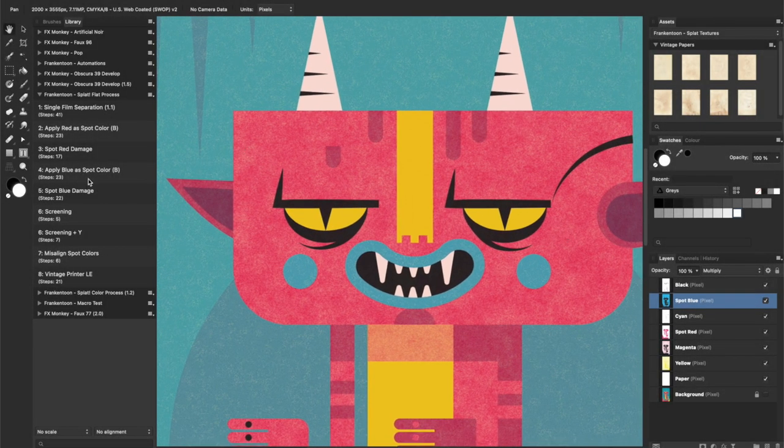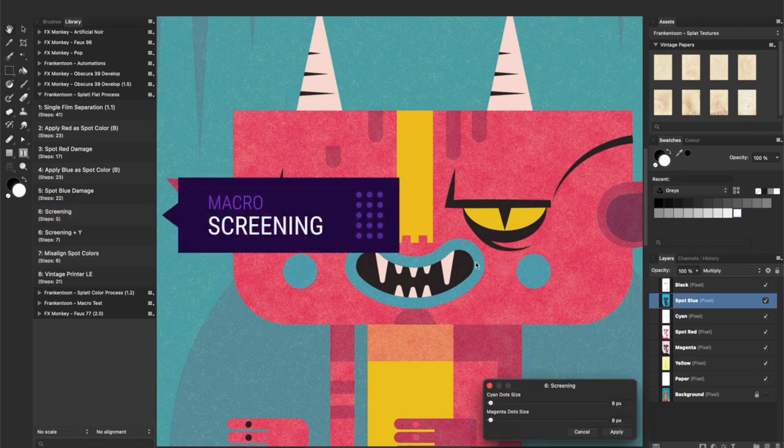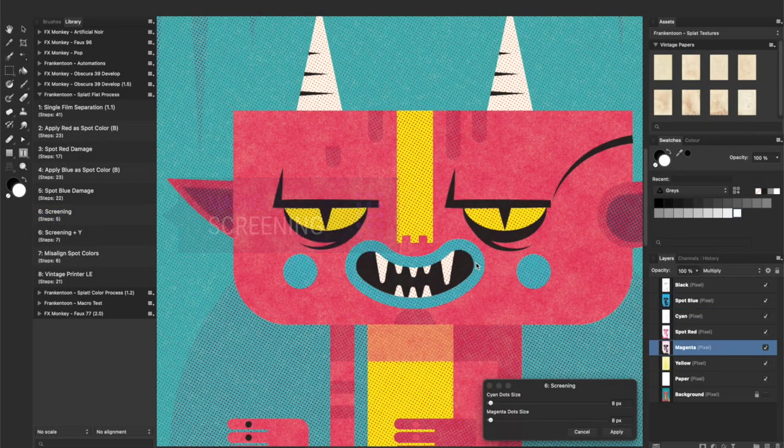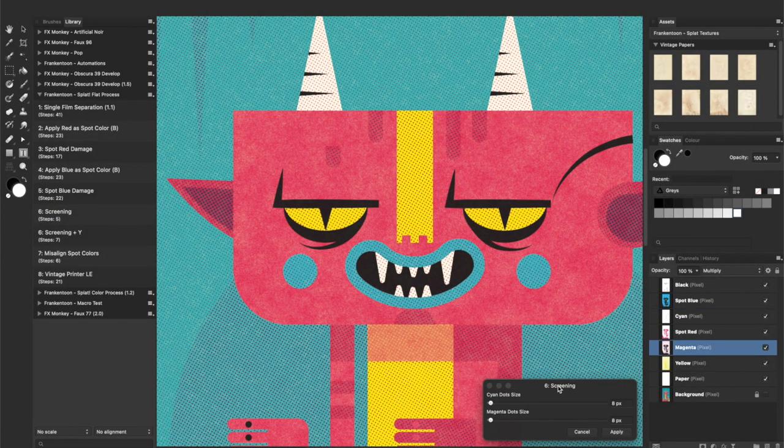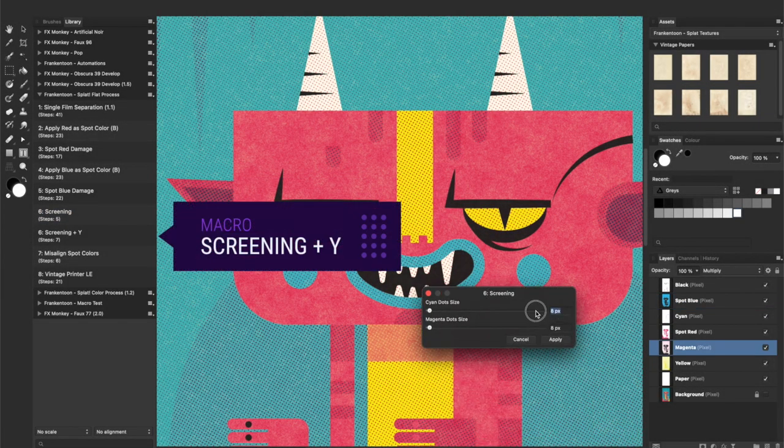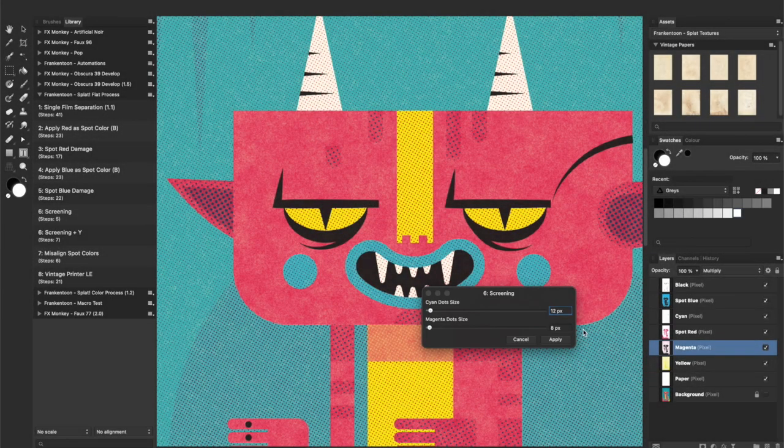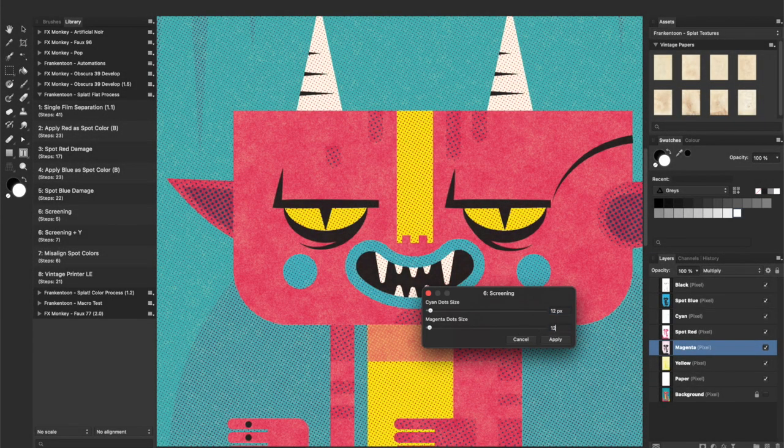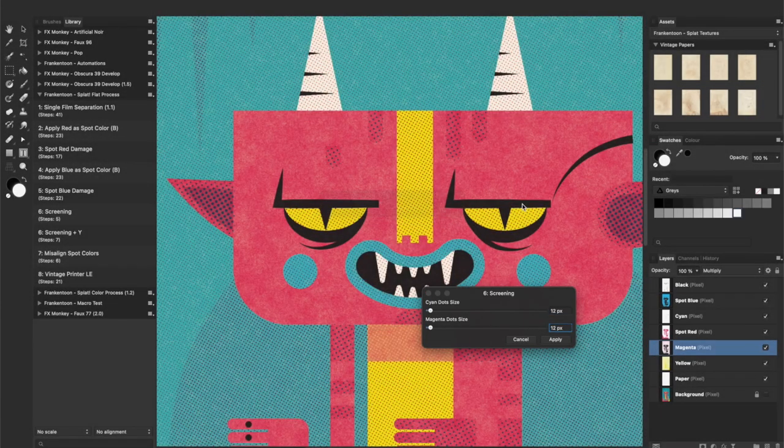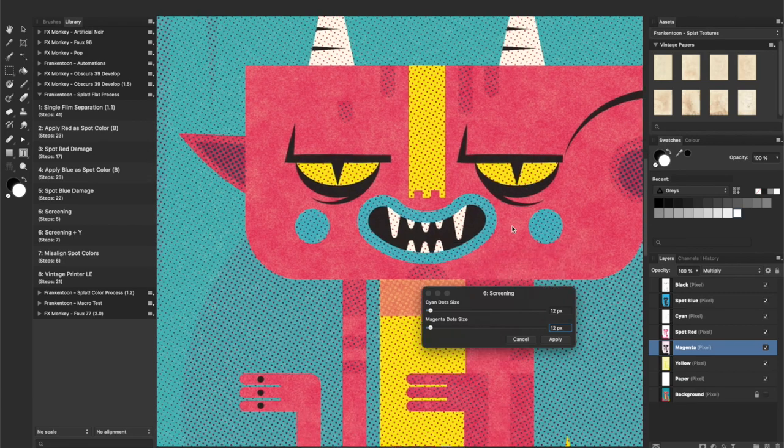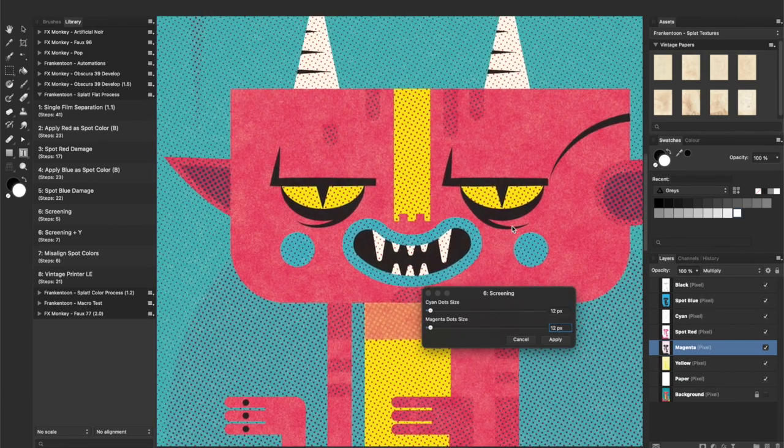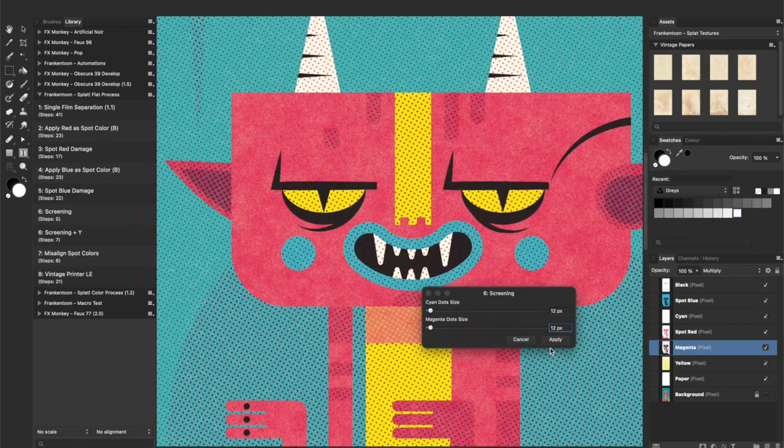Now, onto the screening process. Alternatively, Screening plus Y adds the option to set the size of yellow dots. I won't be using this macro today since I want to keep my yellow tones unaltered.